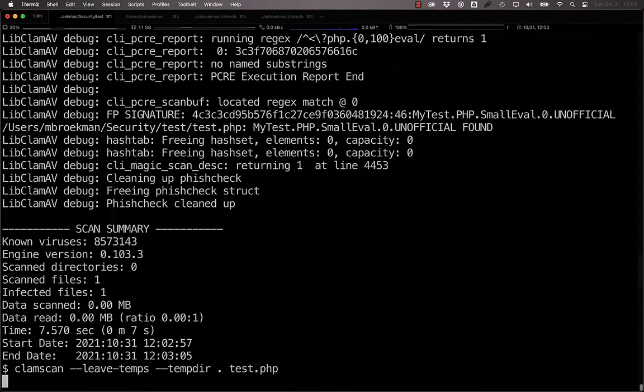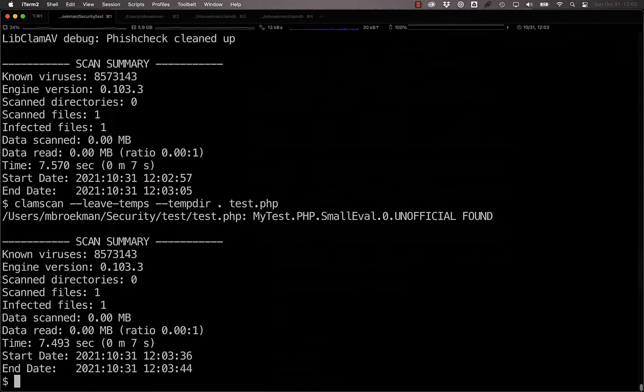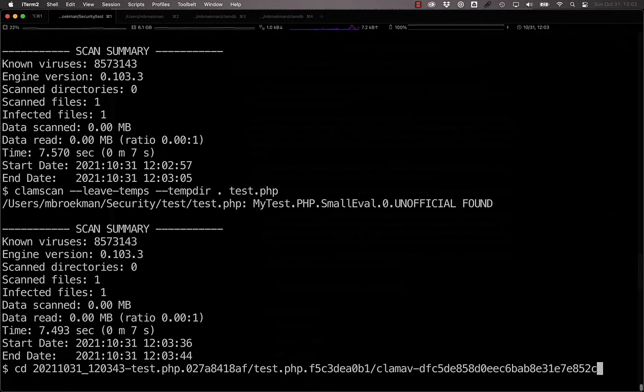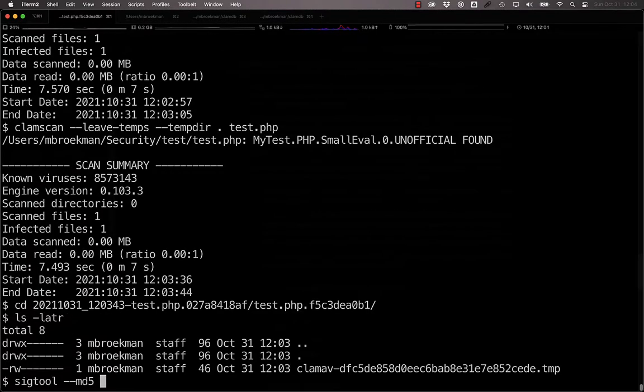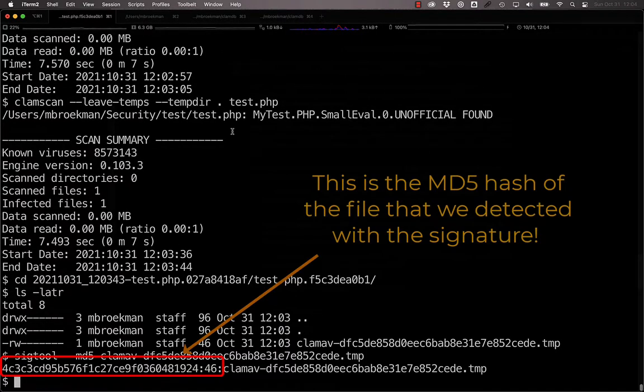In this particular case, the MD5 of the original file was excluded. However, the MD5 of the normalized file was not. If we run SIG tool MD5 on the normalized file, we get a different hash.